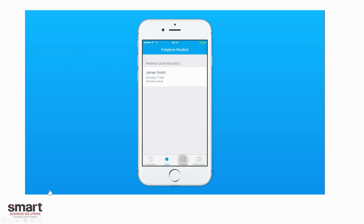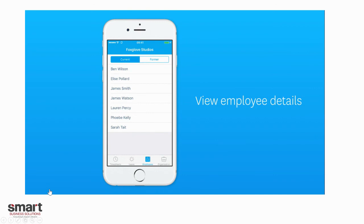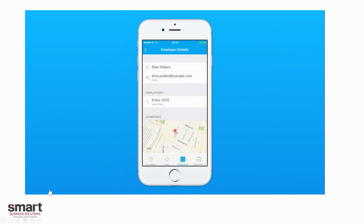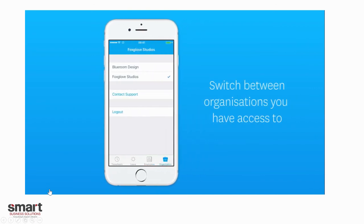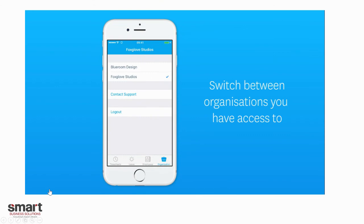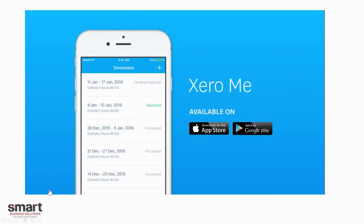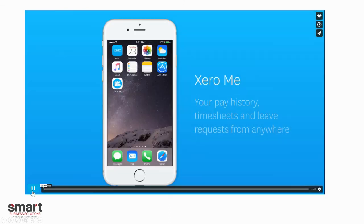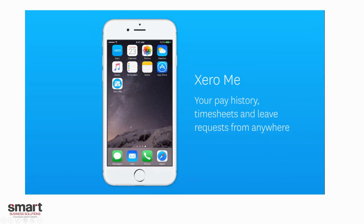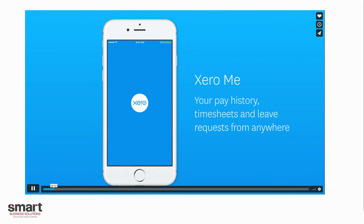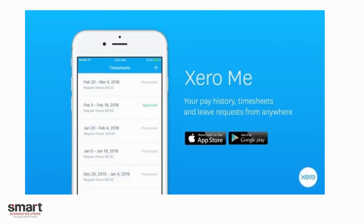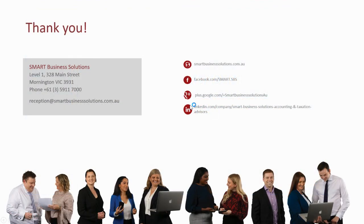There are pending leave requests that admins need to approve. You can view employee details if you need to contact them. And if you are a business owner with two different businesses, you can actually move between the businesses as well. So that's a bit about the ZeroMe app. If you have any other questions, feel free to contact us and we're happy to help you out. Thank you.